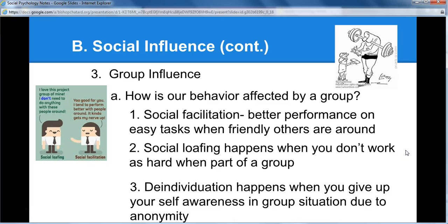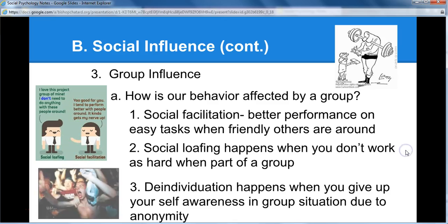De-individualization happens when you give up your self-awareness in a group situation because of the anonymity of the group. This is what happens in mobs — at rock concerts, riots, or looting scenarios. It would be something that, by yourself, you would never do. It would never occur to you to light something on fire or break into a store. But because you're in the group, you're much more likely to do it. It gives you an empowering feeling and a sense of anonymity — you're part of the group, no one knows it's you.